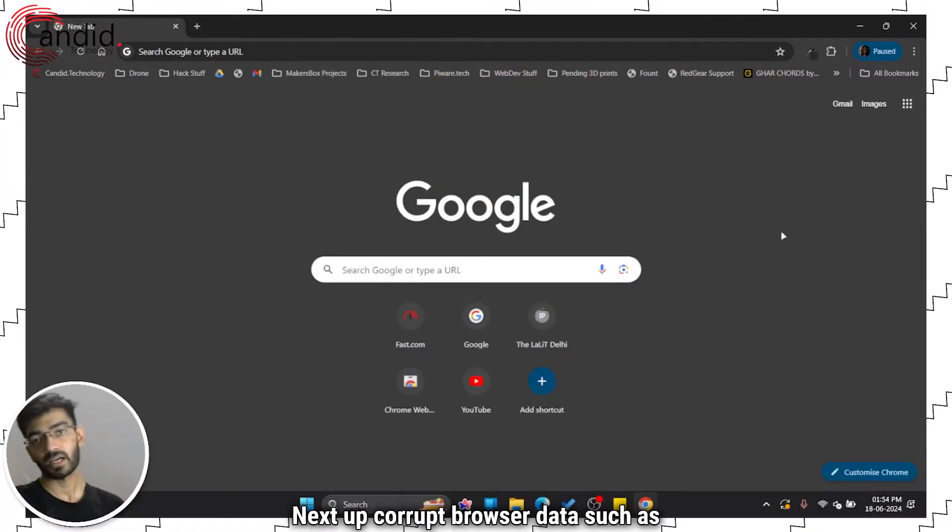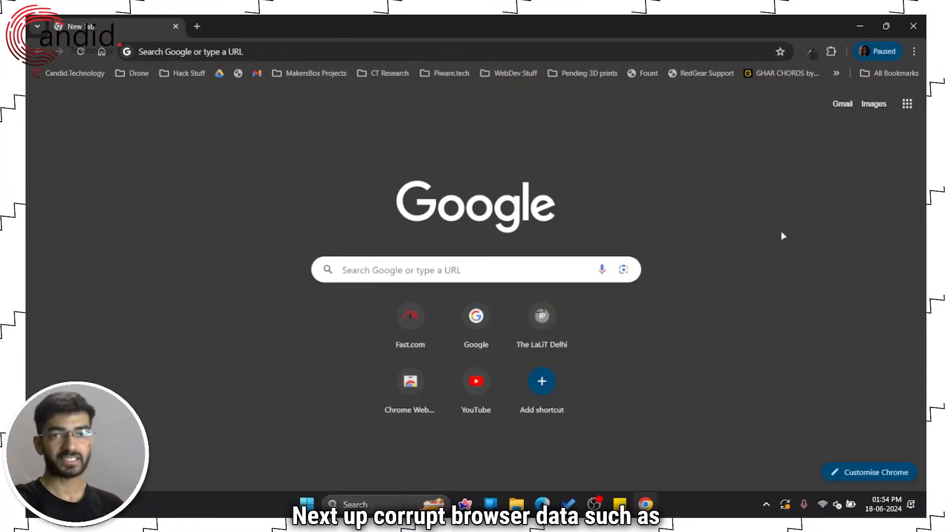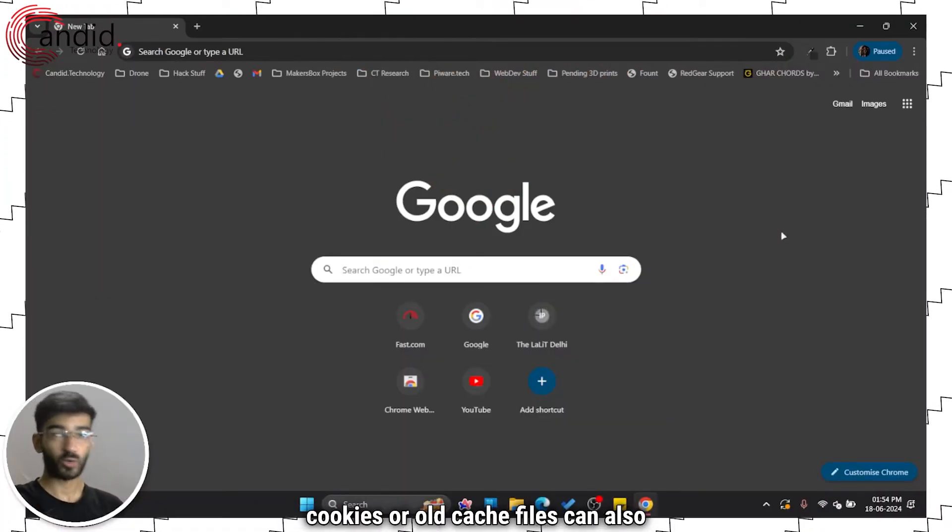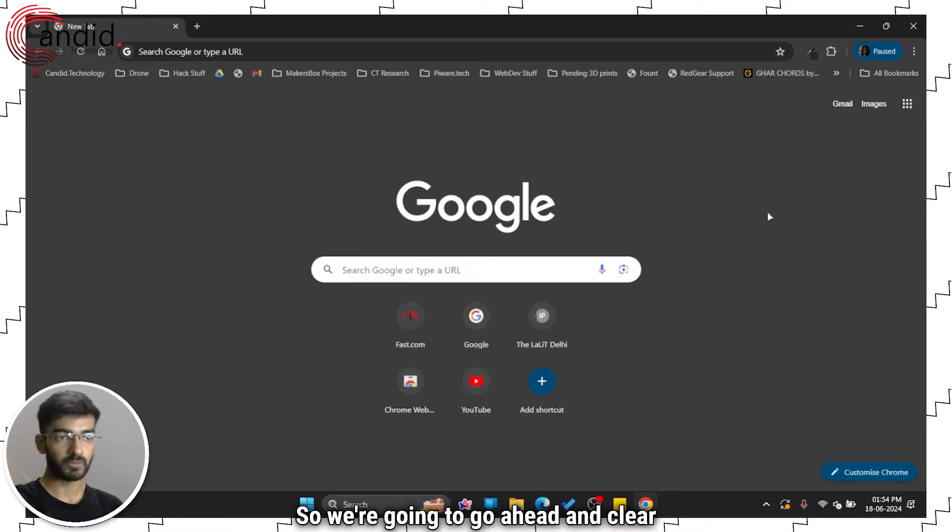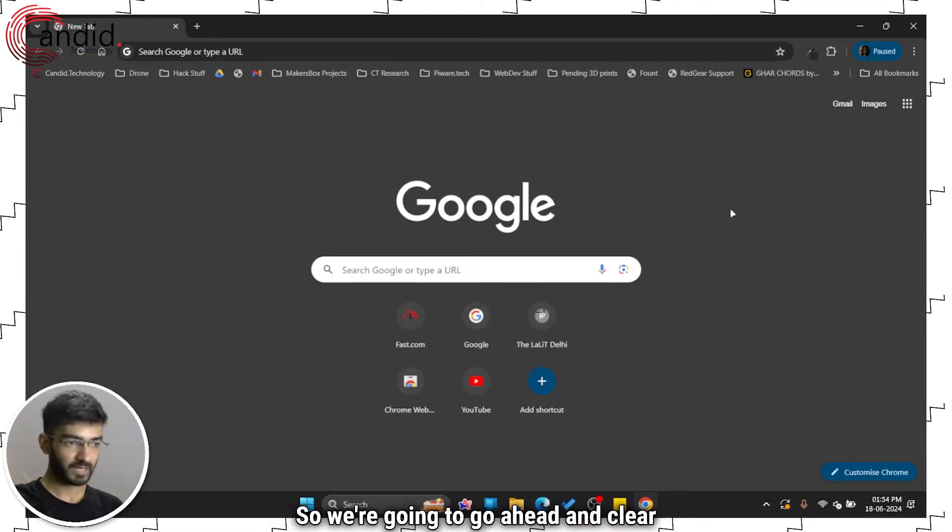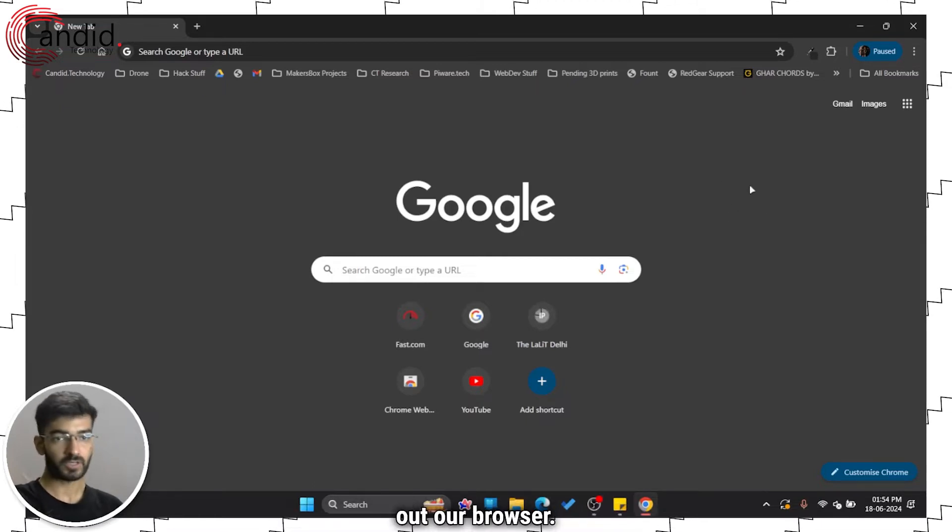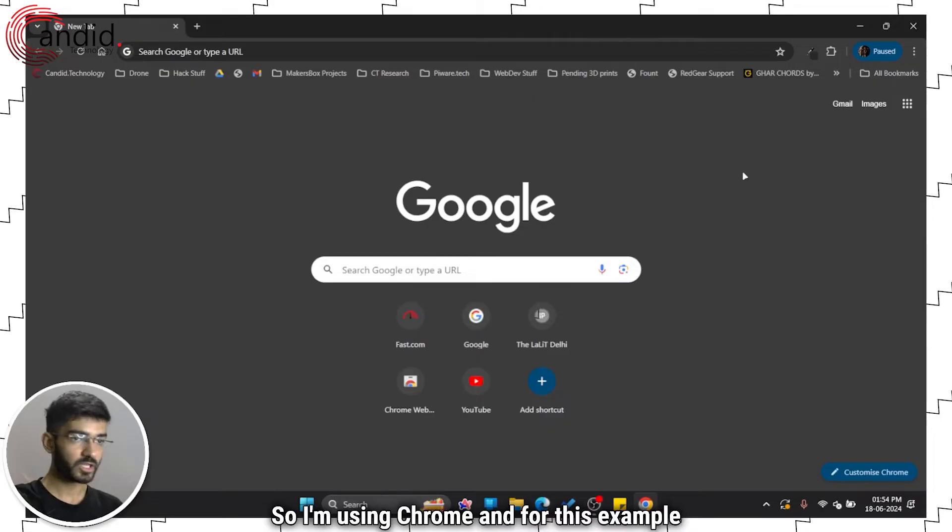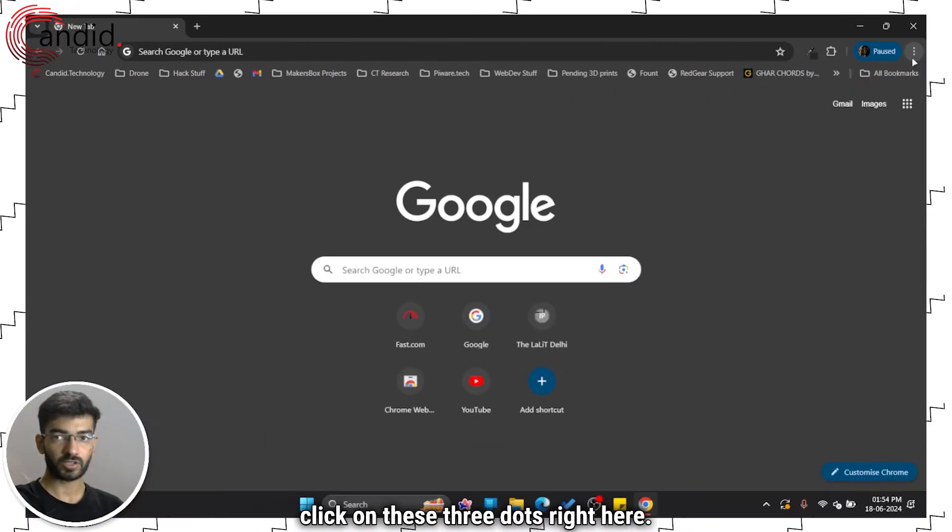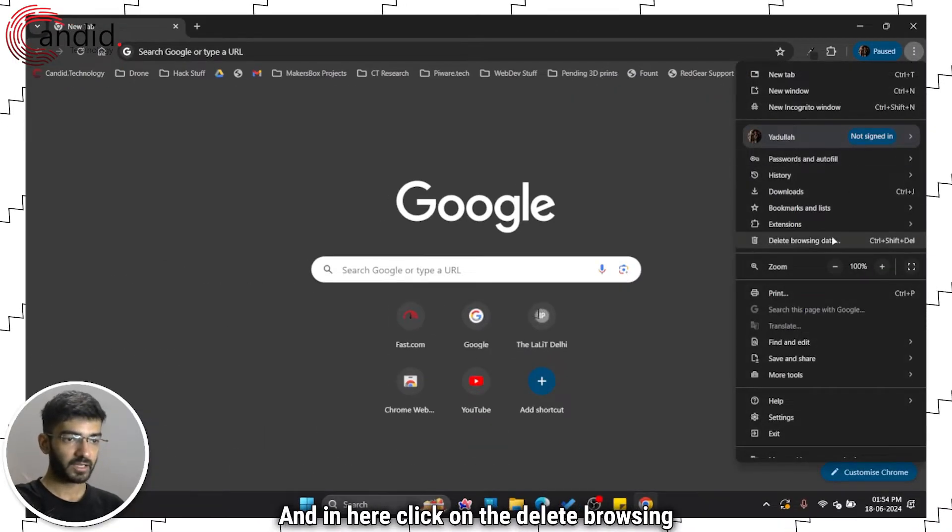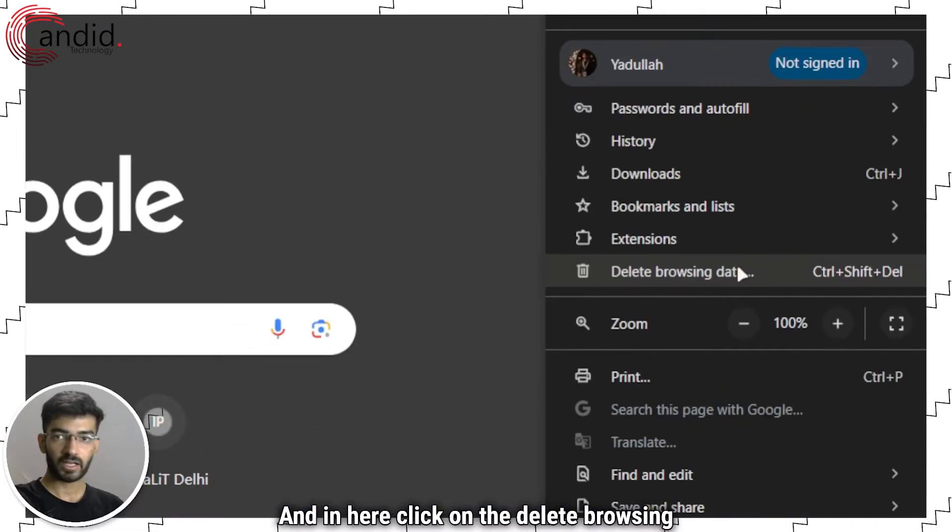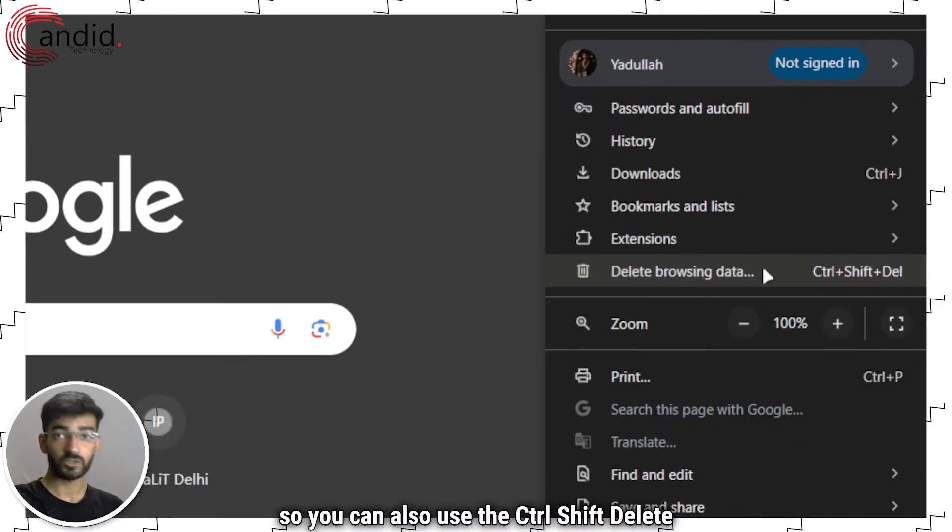Next up, corrupt browser data such as cookies or old cache files can also cause this problem. So we're going to clear out our browser. I'm using Chrome for this example. Click on these three dots right here, and click on the delete browsing data option.